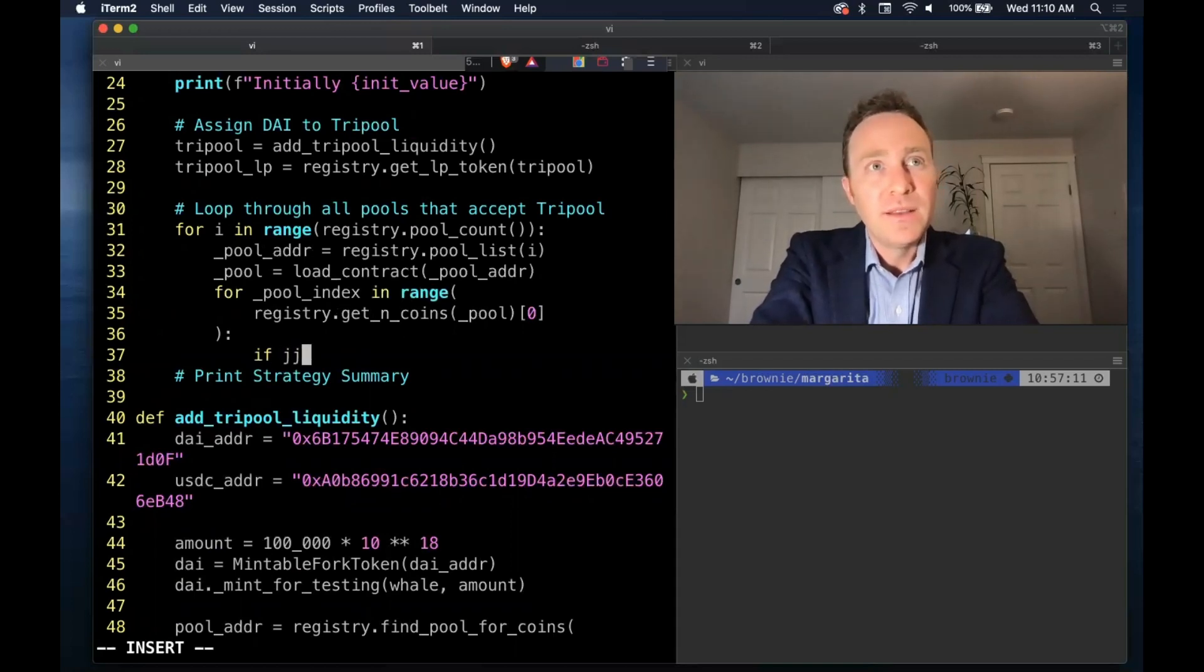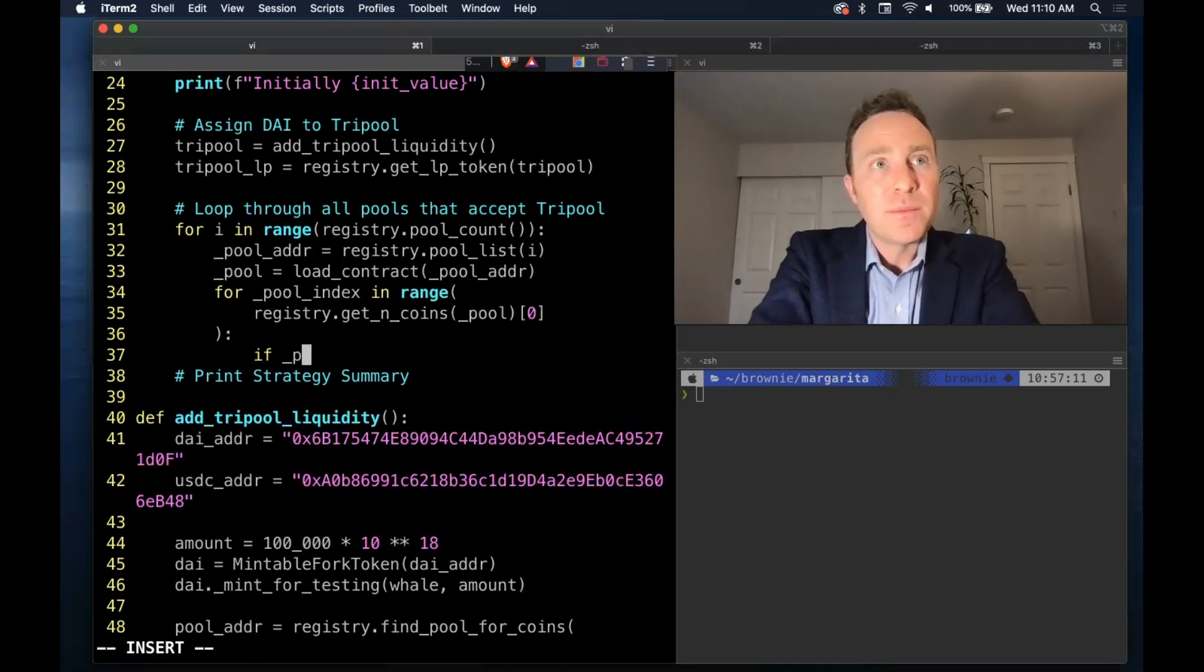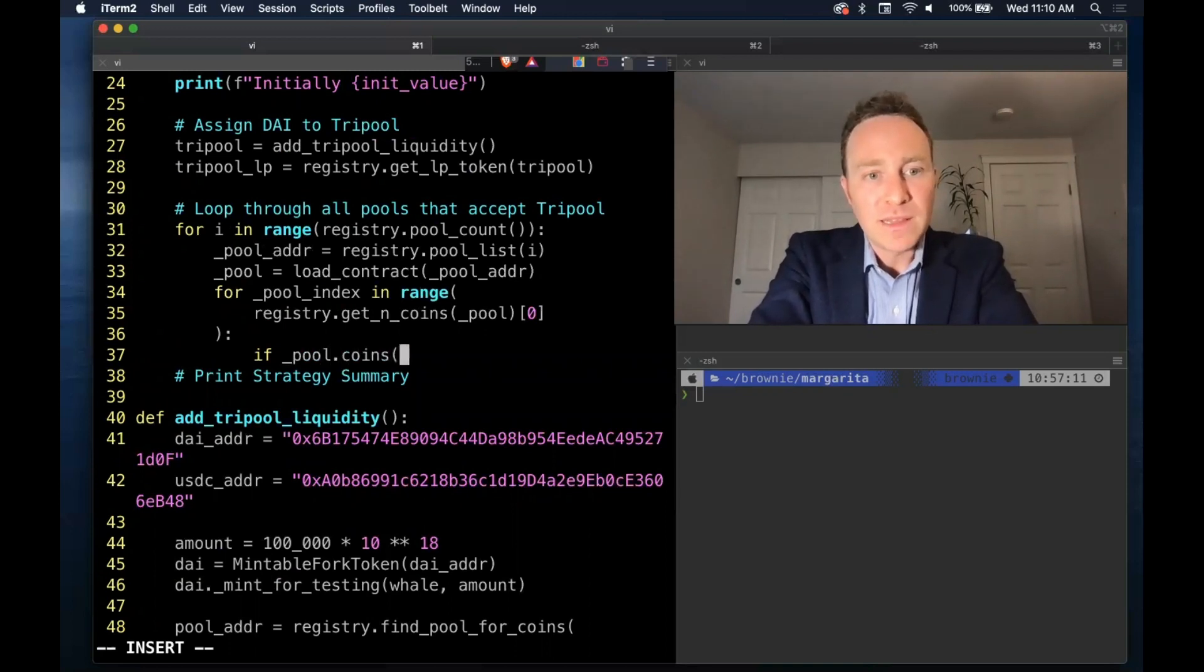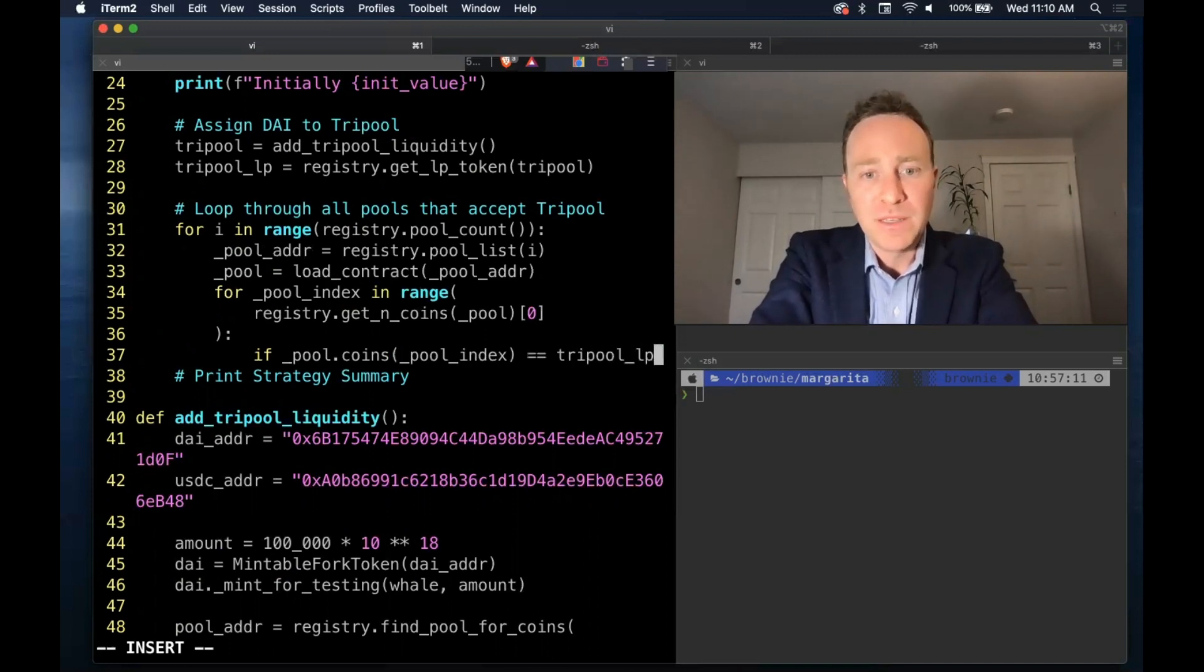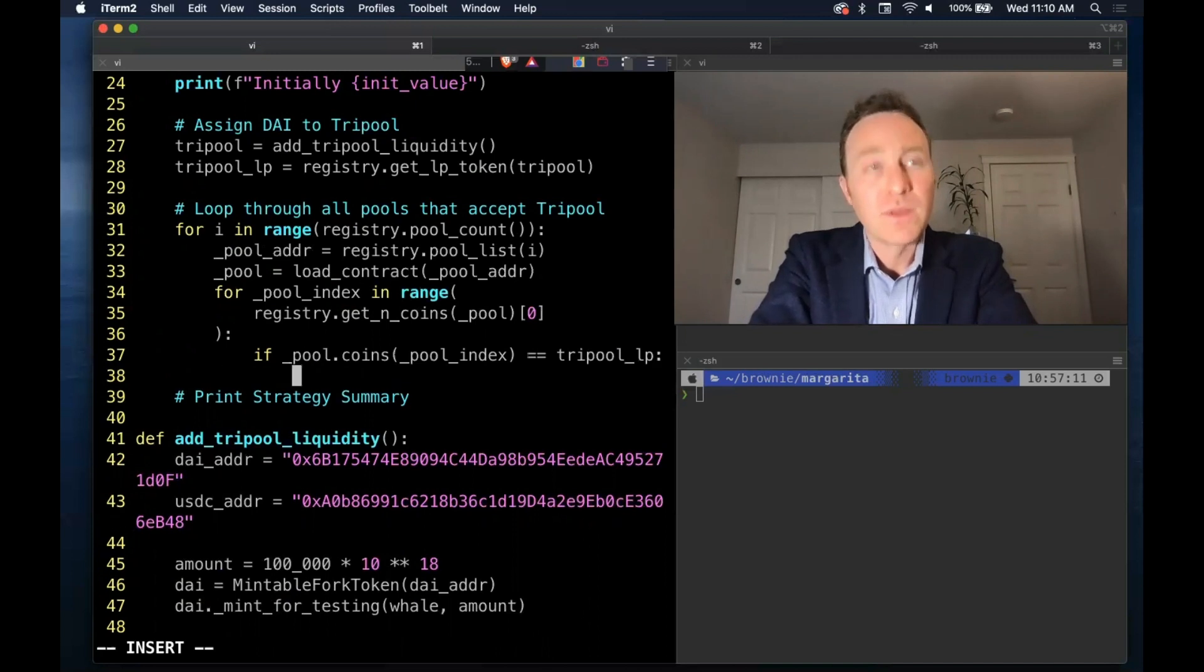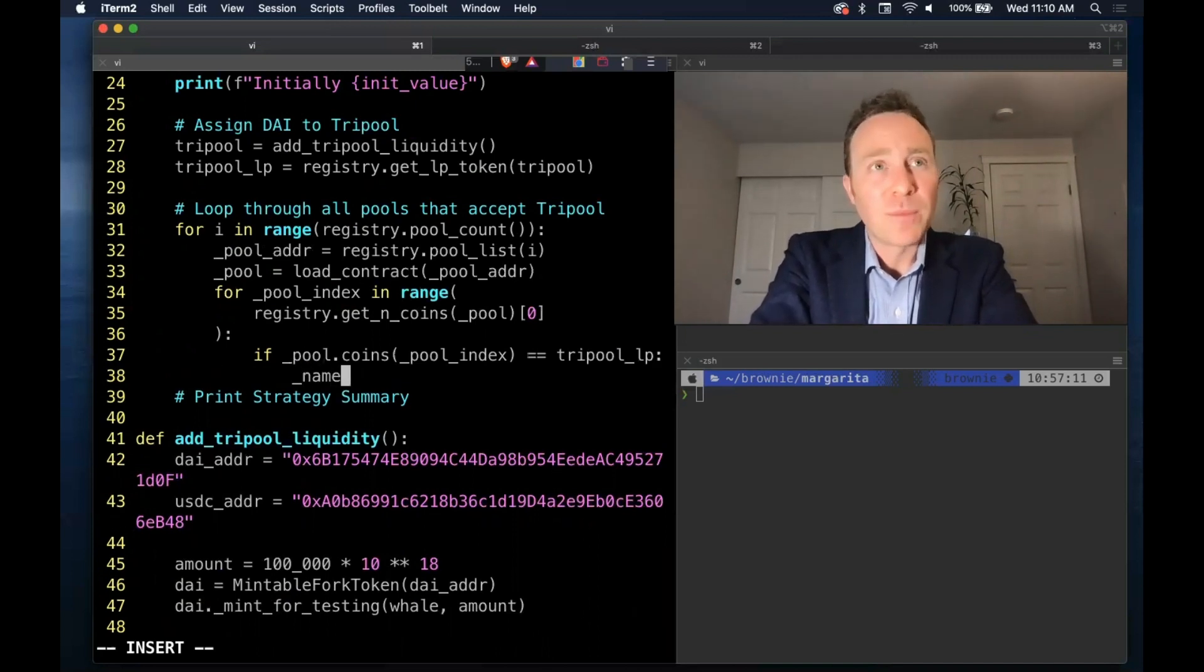And now that we're in here, we're going to run our check. Is the pool coins at this current pool index equal to the tri-pool LP token? If so, then let's run our operation.